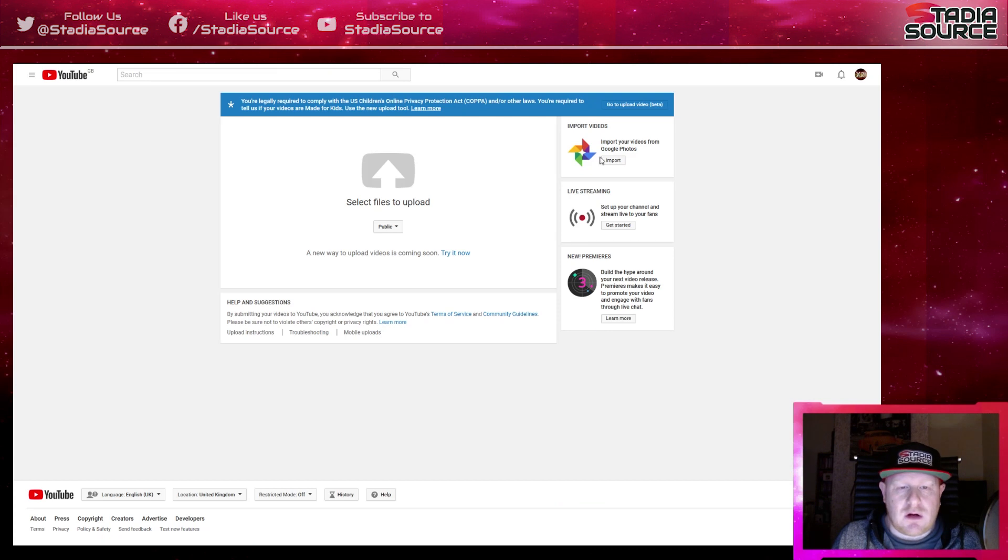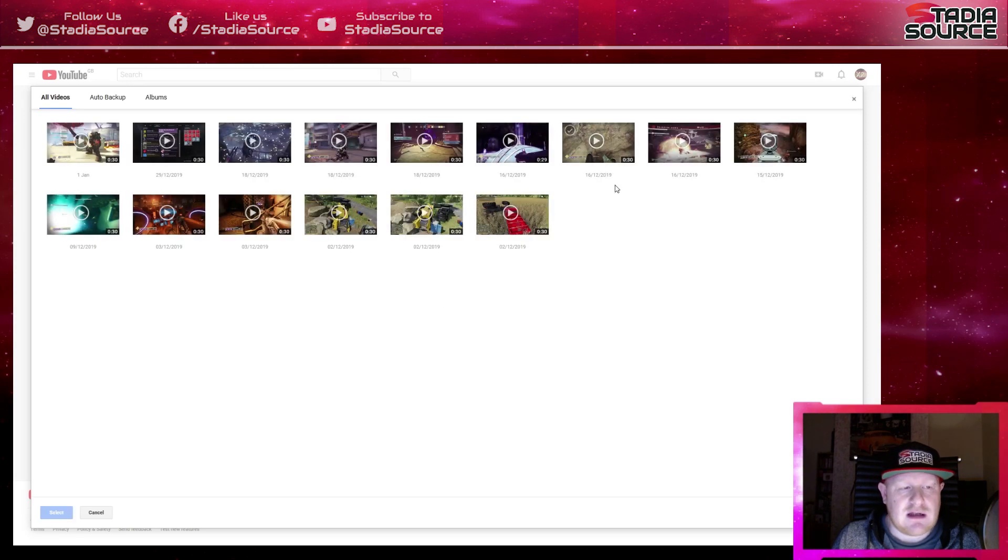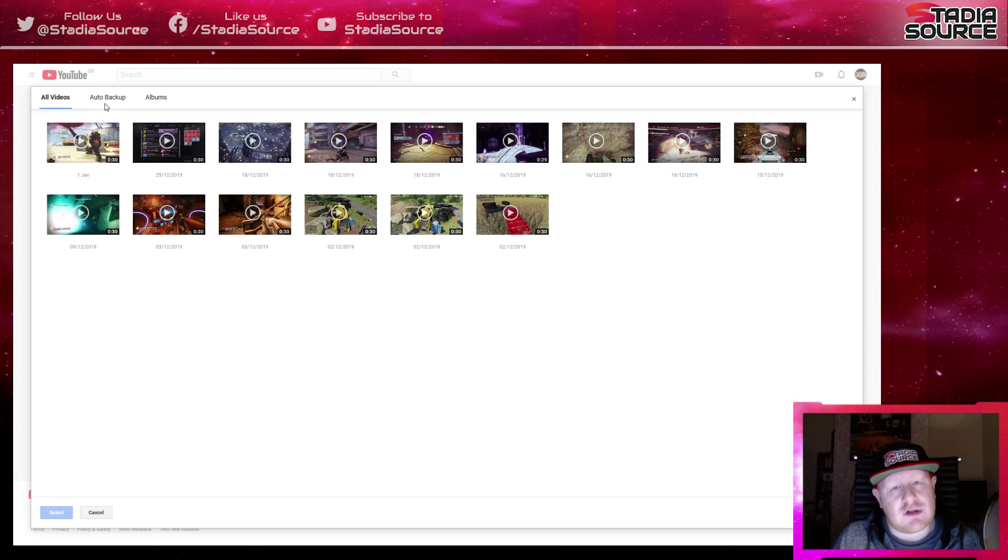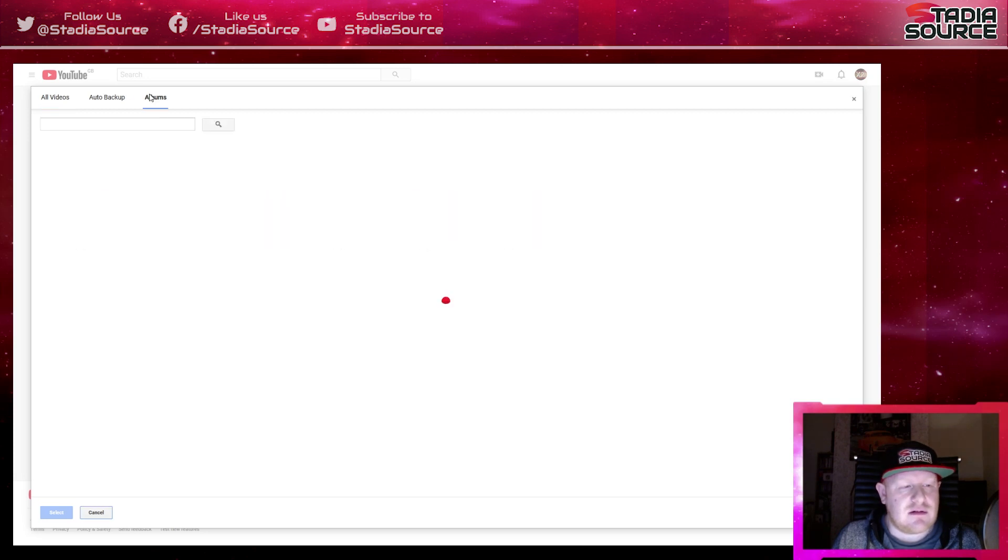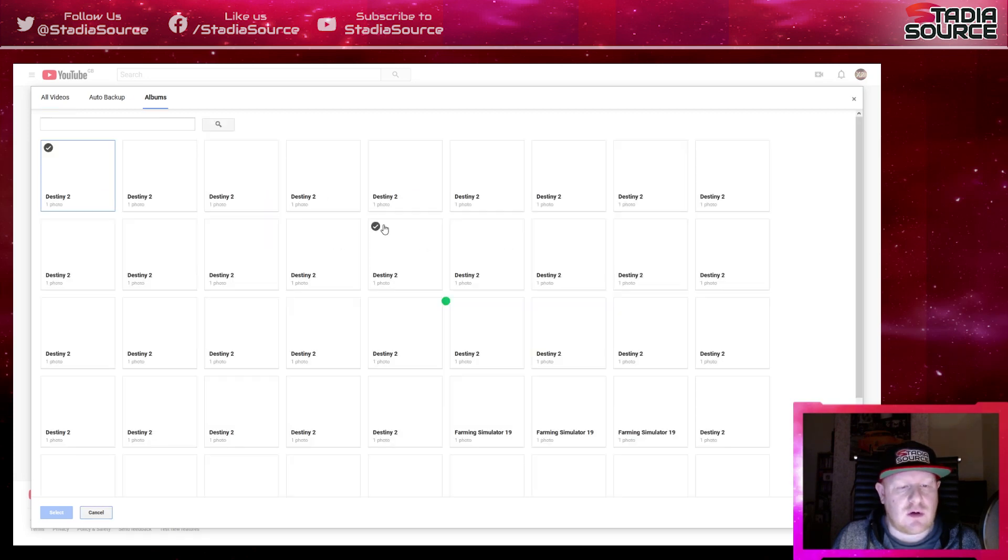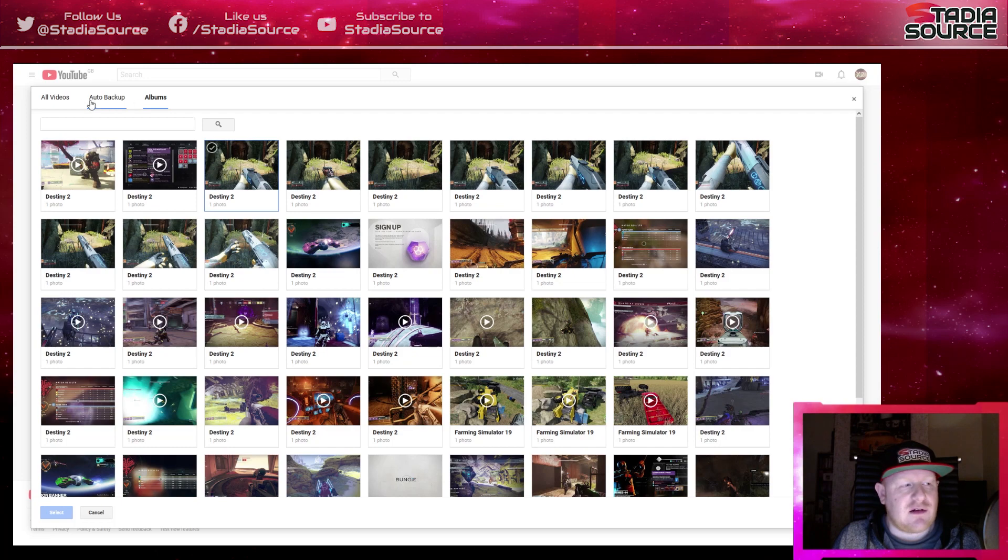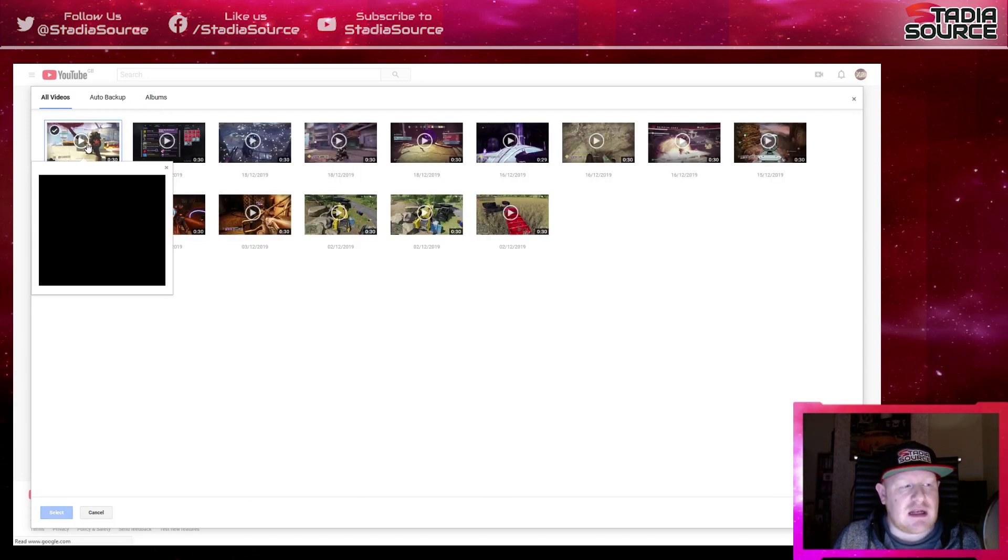Now along here you'll notice that you can import videos from Google Photos. So if you click that, you'll notice that your captures, similar to how we had in the Gmail tutorial, which I'll also link in the description, are here. We've got quite a few captures. If you go in all albums here, if you click on all videos here, you can click on the play button.